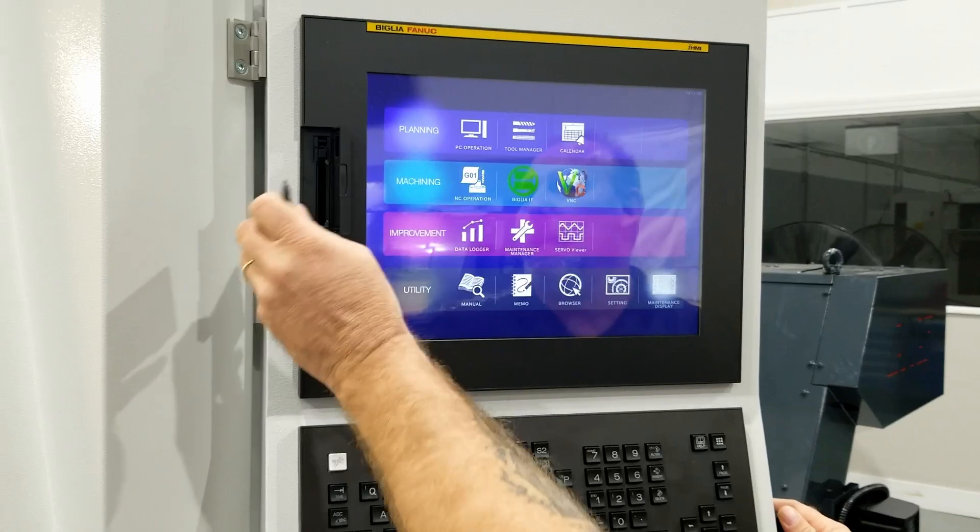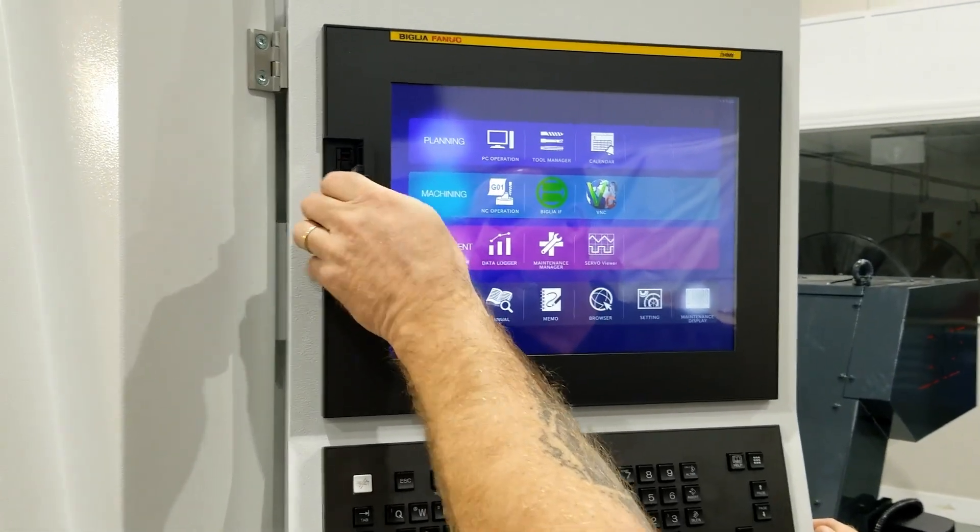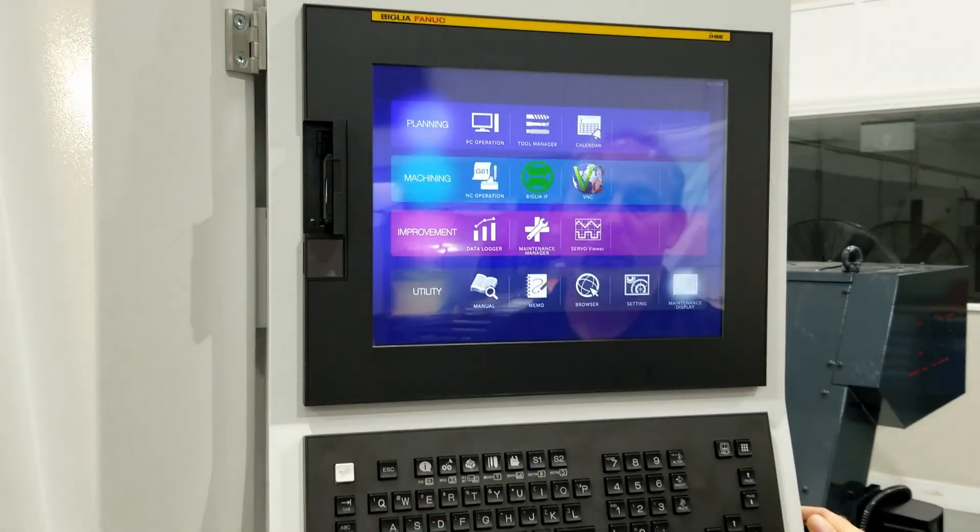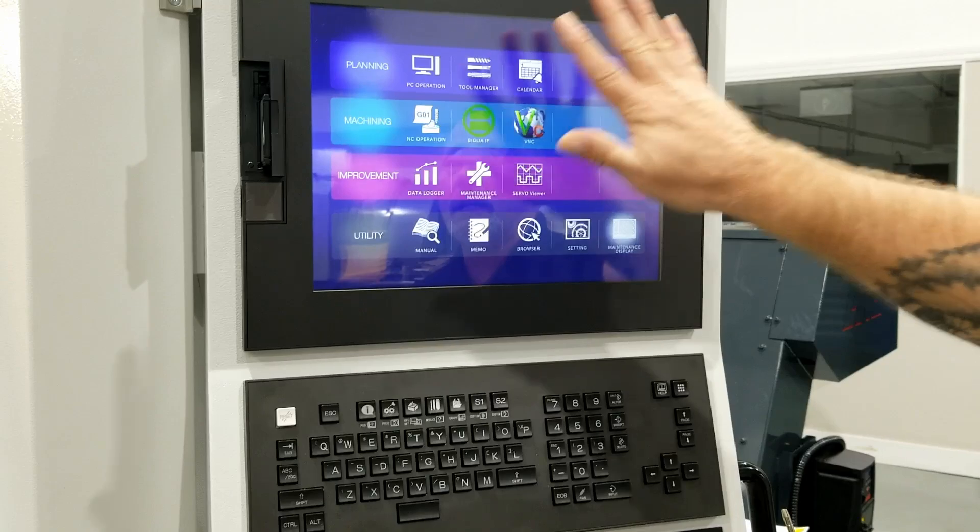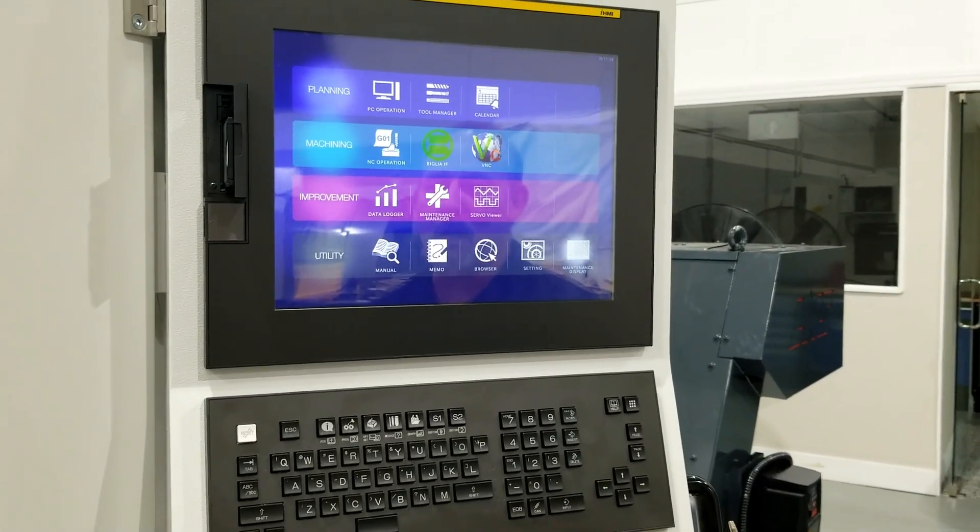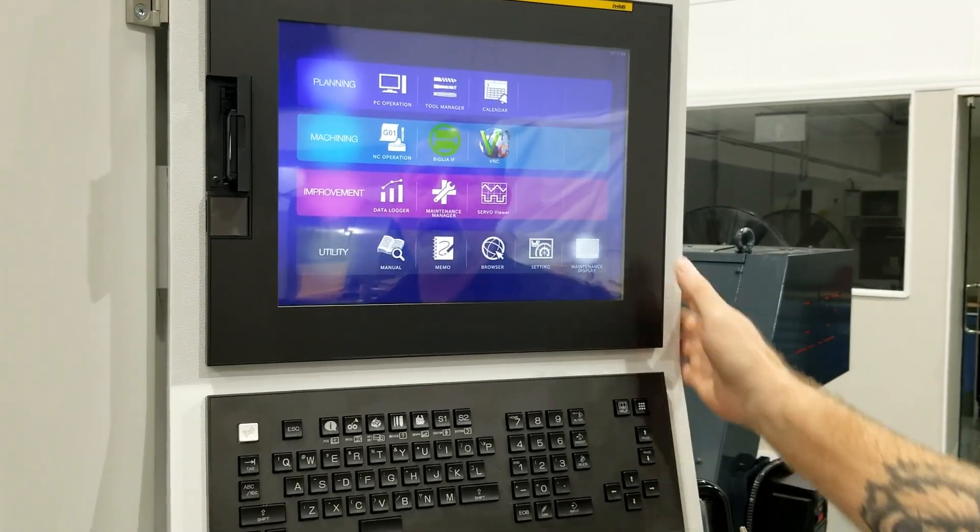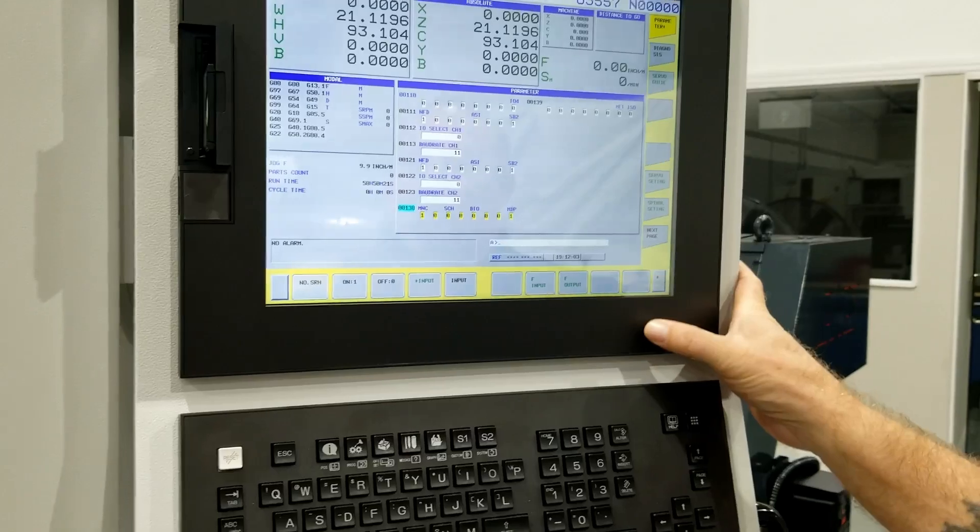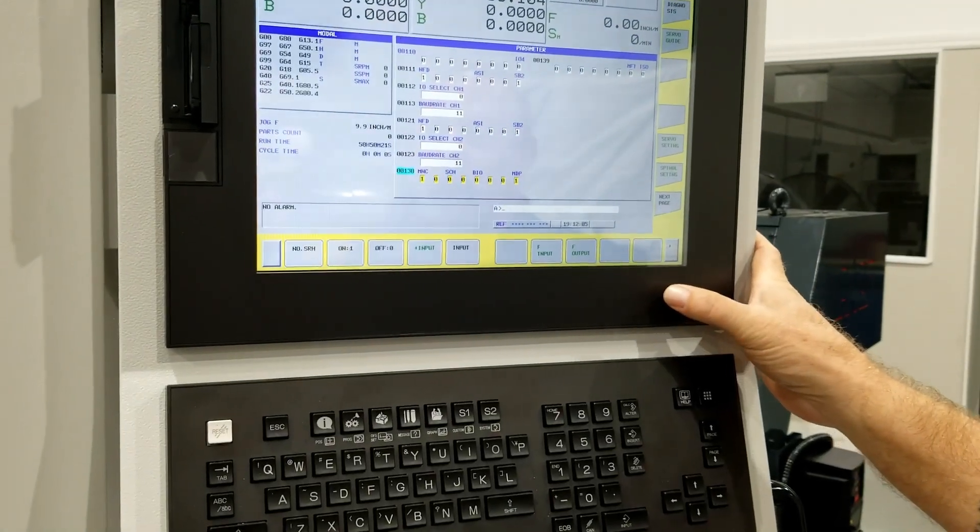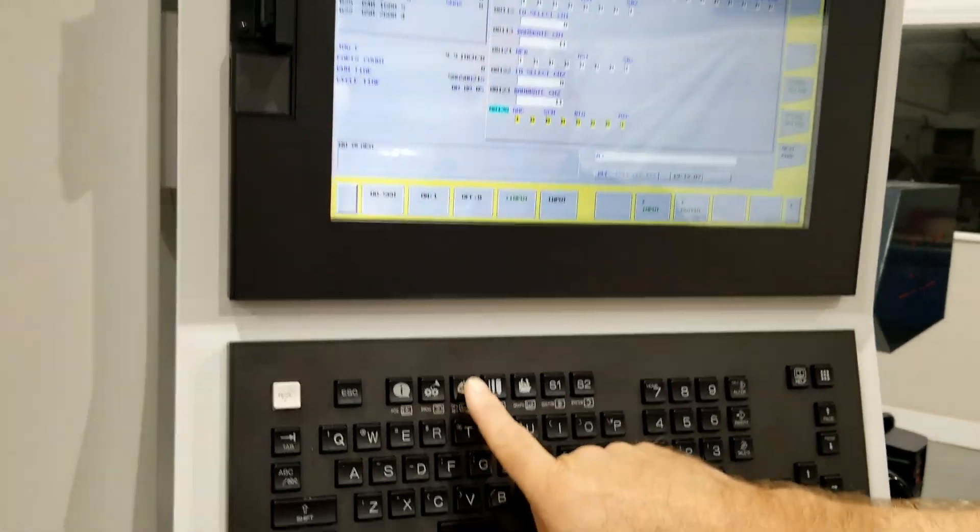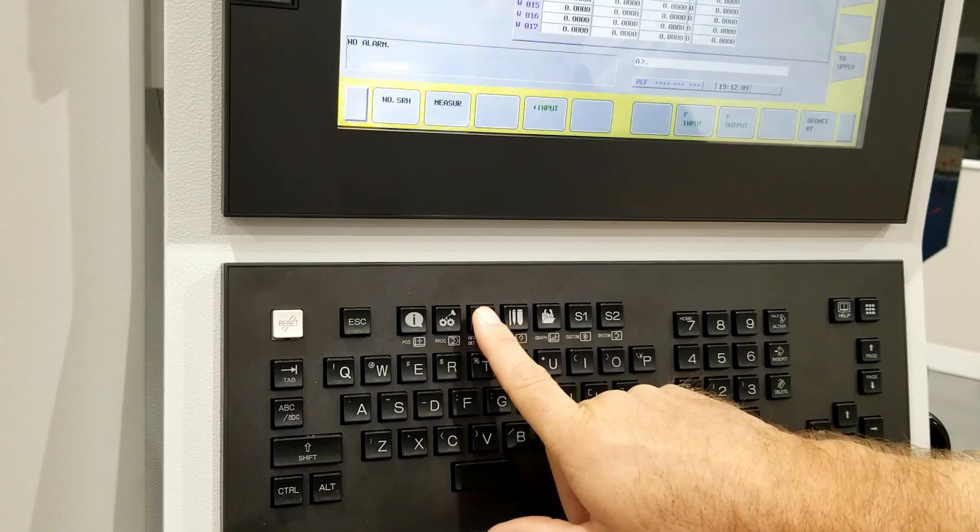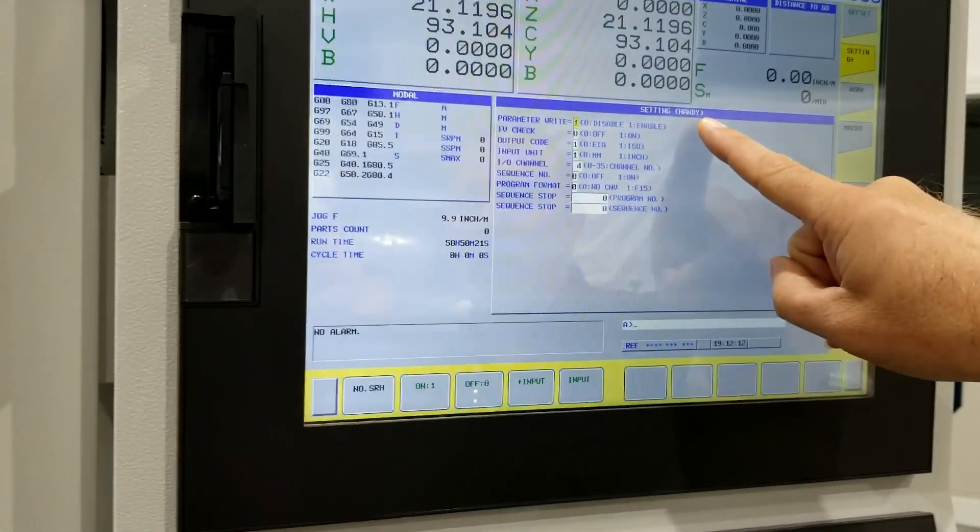So go ahead and mount my compact flash card. This is the normal screen you'll see when the control first boots up. So what I want to do is go into my maintenance display here first, then I'm going to press my offset button twice to get me into my settings handy page.